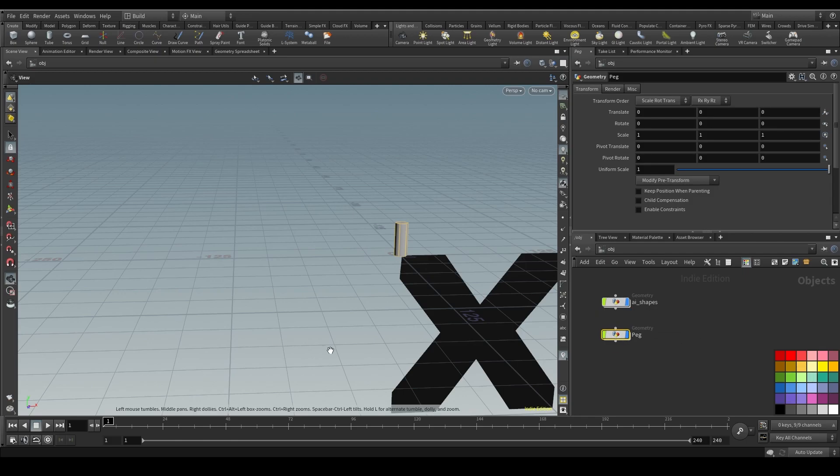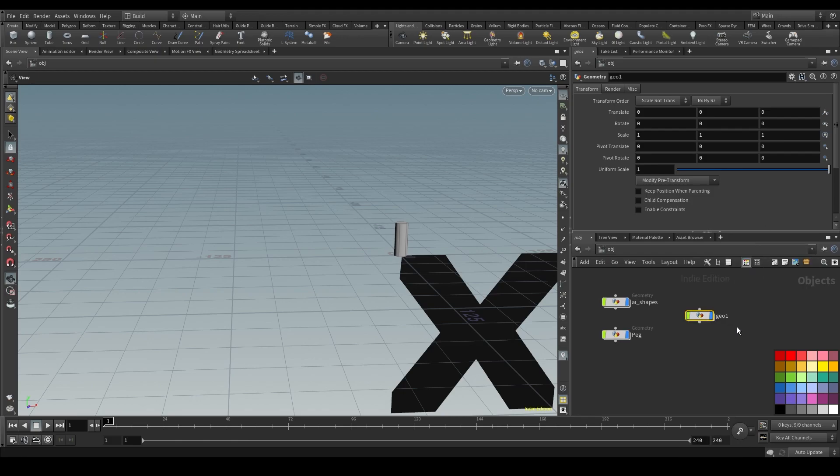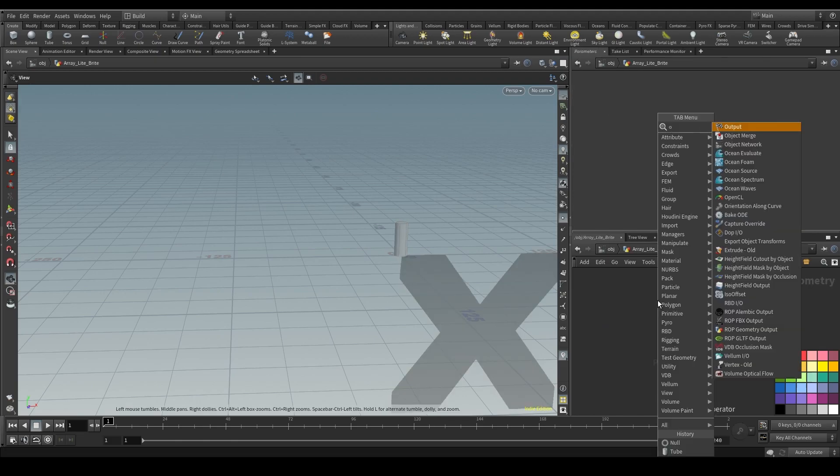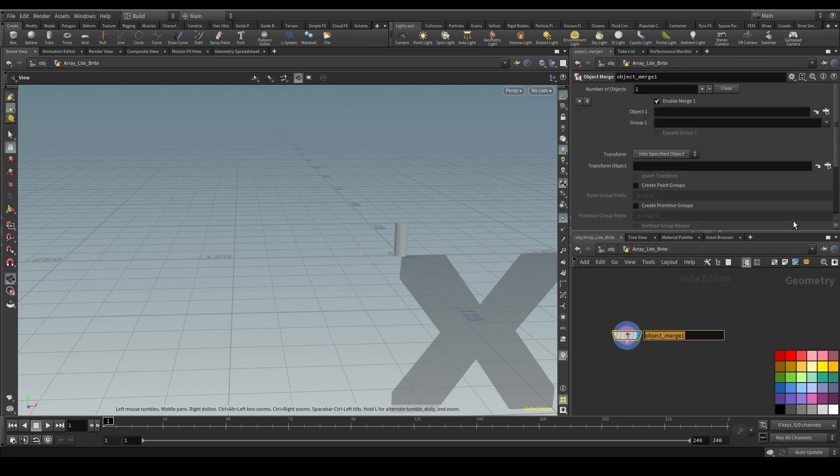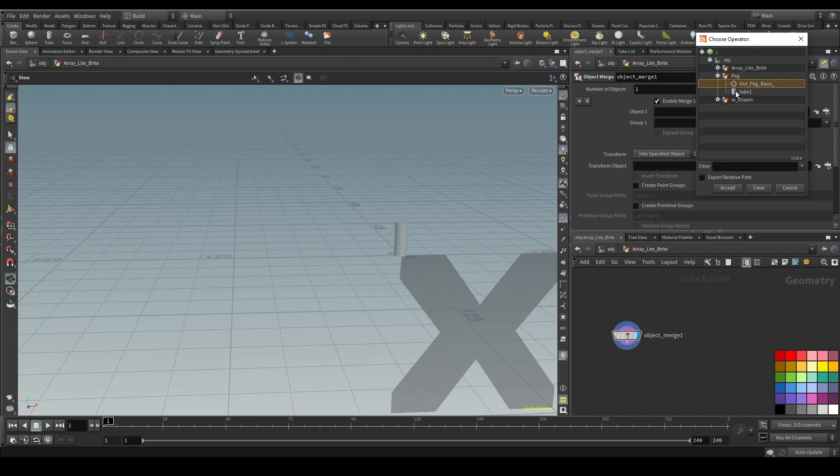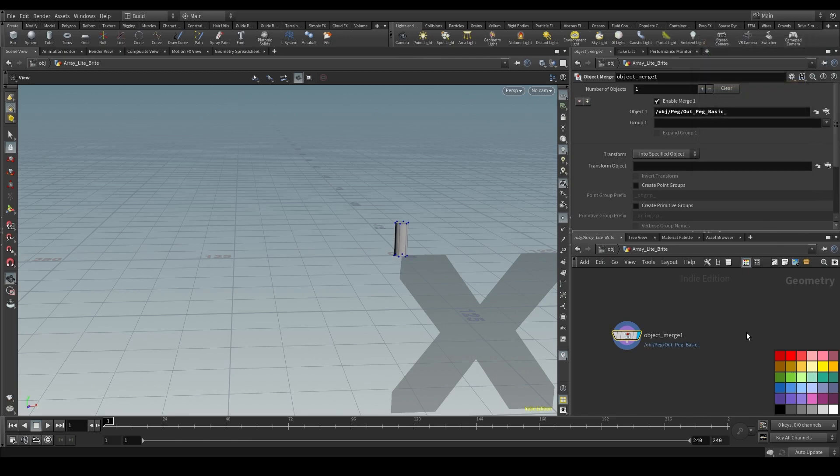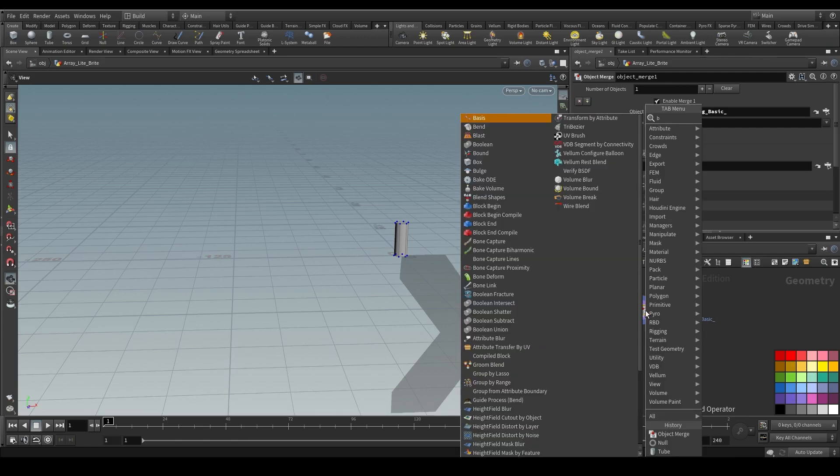And now let's create that array. I'm going to create a new geometry node. We're going to call this array lightbrite. Let's dive in. I'm going to create a node called the object merge. If you remember, I created that null. What that's going to allow me to do now is bring in that object from another network into this one. So here's peg. Let's go ahead and bring in the peg here. And hit accept. And there it is. It's now in this network.